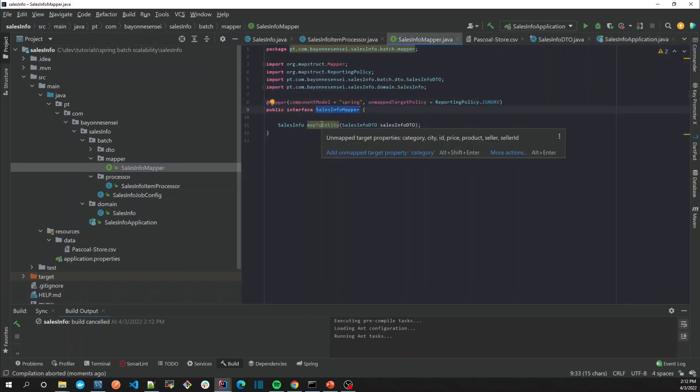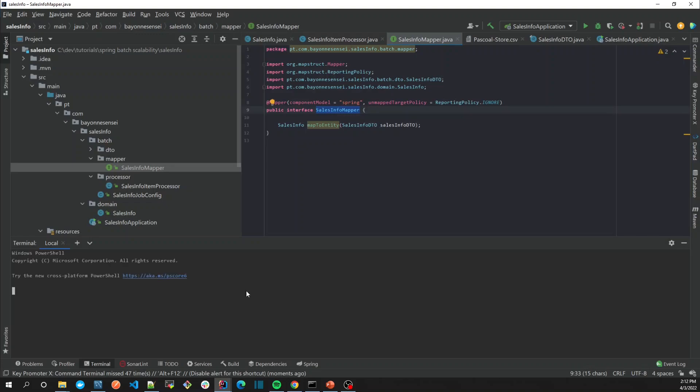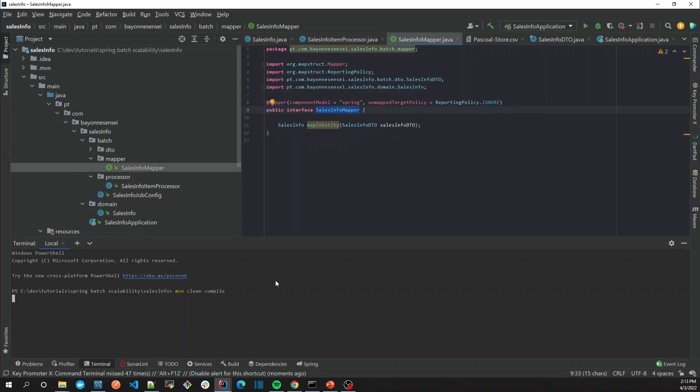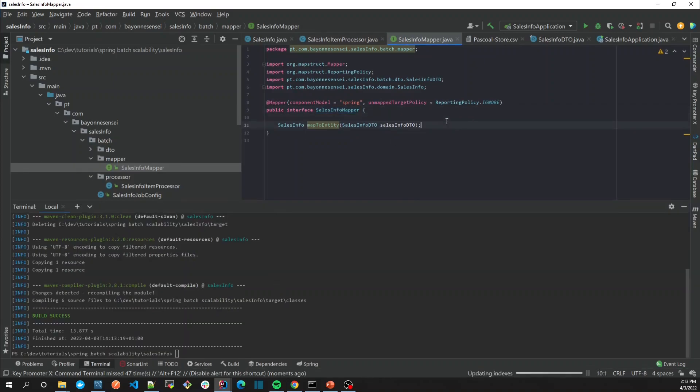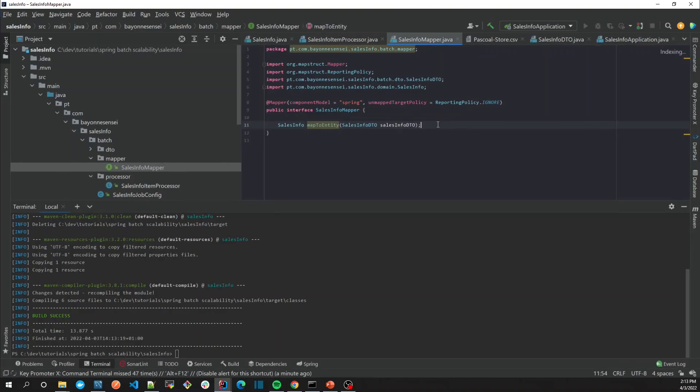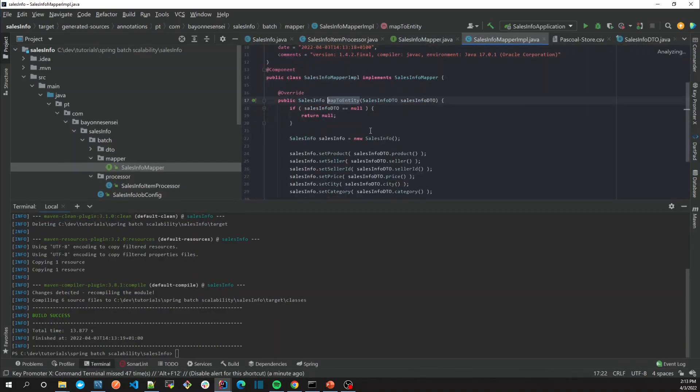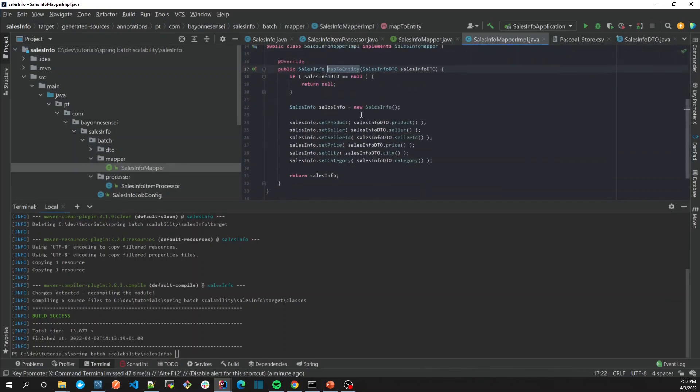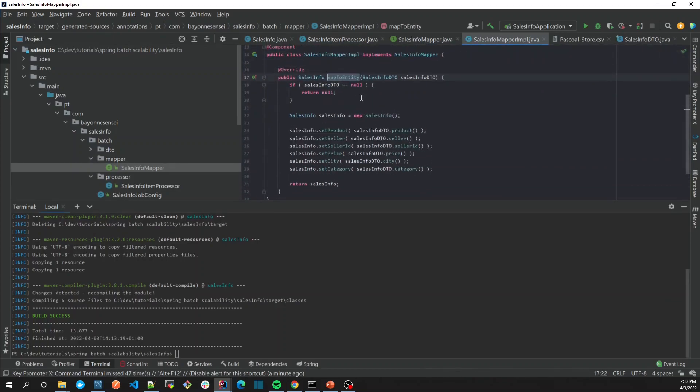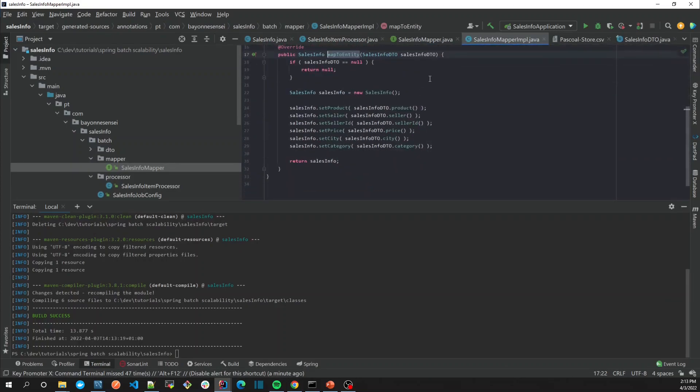In that order I'm going to use the command line to compile it. Maven clean compile, let's see. It has compiled, so now we can see here that we have our mapper working properly.